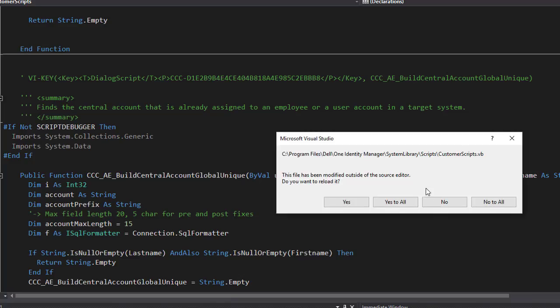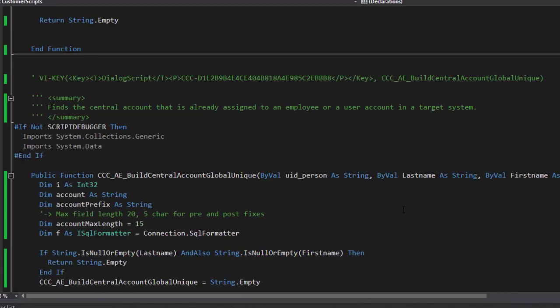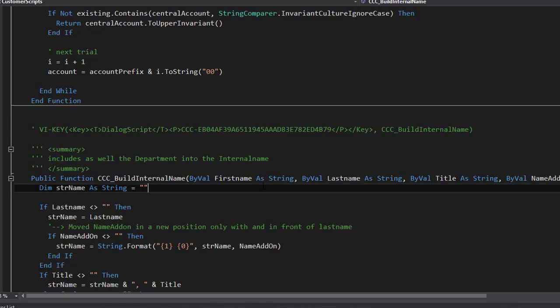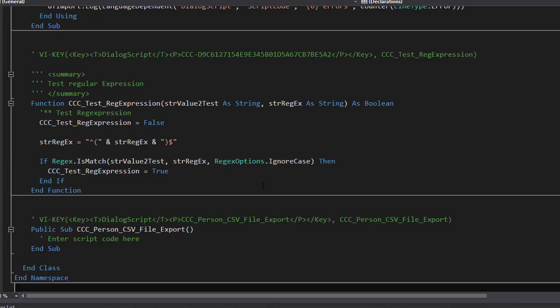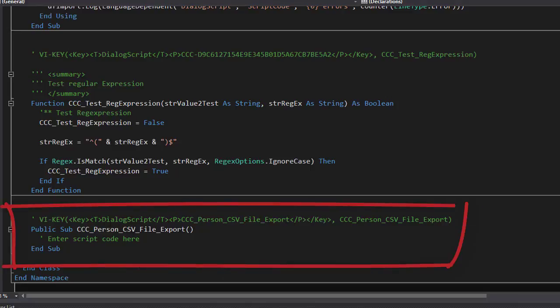I press OK. I get a reload. And as we learned, I have always to say yes, reload all. Once this is done, I can jump to the end of my customer scripts file. Here we are. And here I will find my new script.